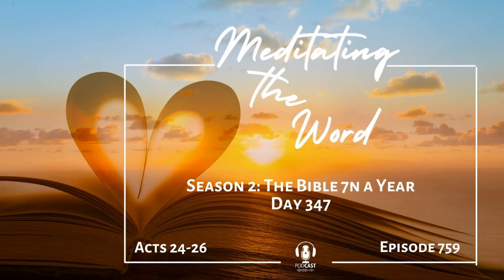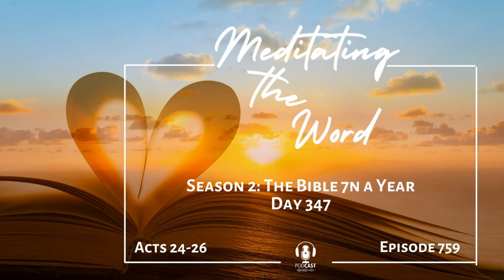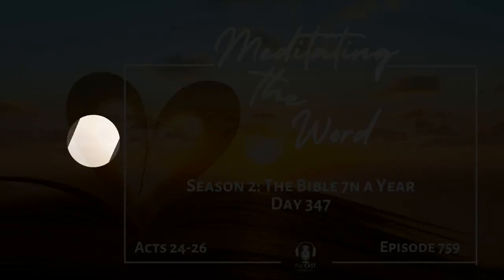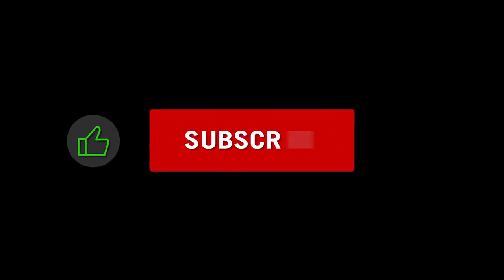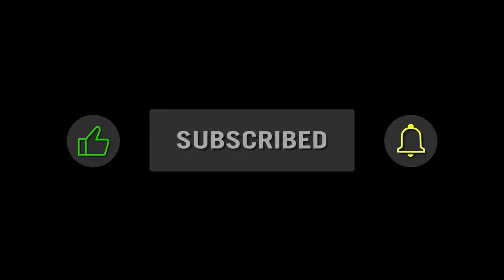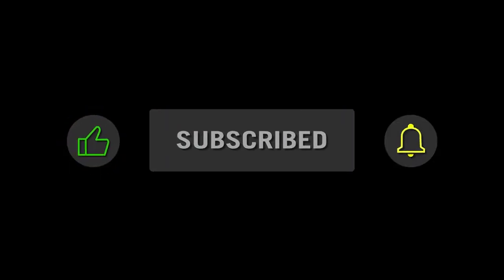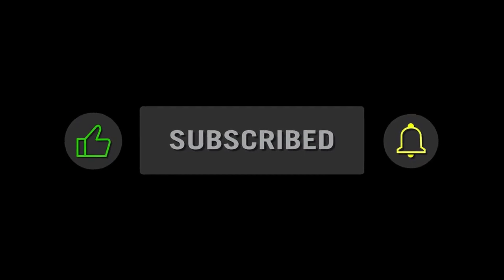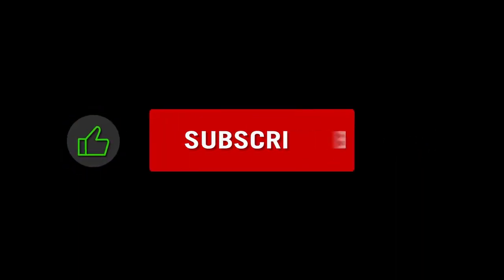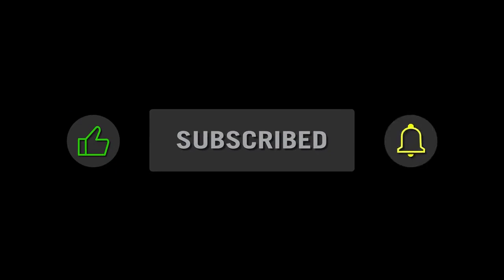Good morning and welcome to Meditating the Word. In just about 20 minutes a day, we are reading through the entire Bible this year. I'm Cherie, here to walk alongside you on this journey. If you have just found us, you can either continue from here or go back to day one and start from the beginning. Regardless of how you choose to travel with us, I'm so glad you're here. We are in the last month of our journey through the Bible. This is day 347. Today we are reading Acts 24 through 26 from the World English Bible. Ready to hear what God has for us today? Let's go.